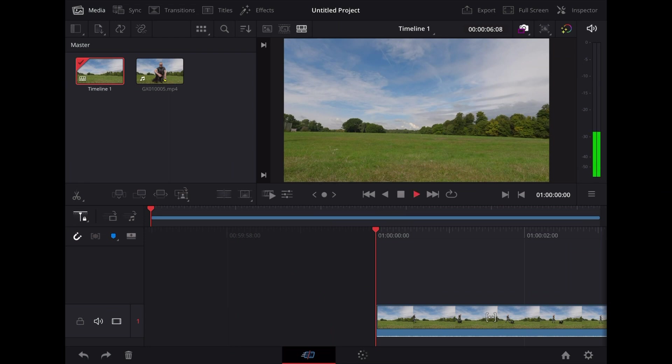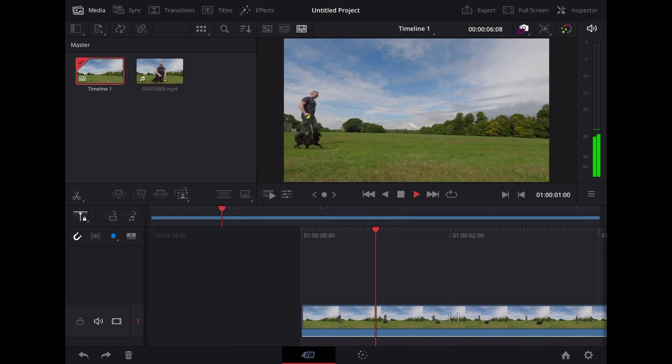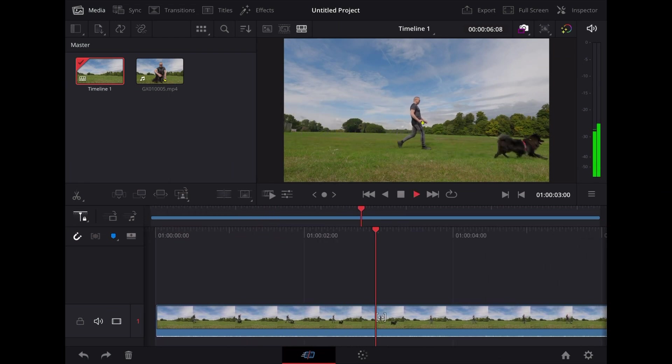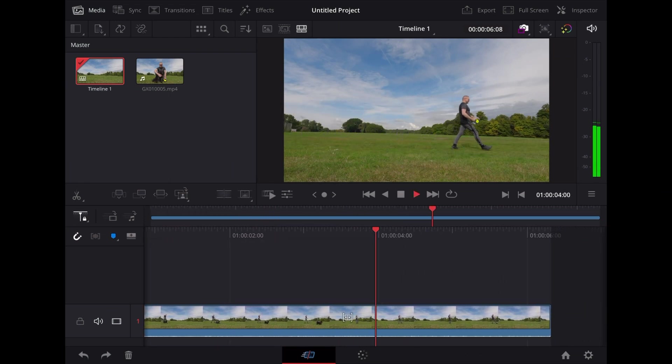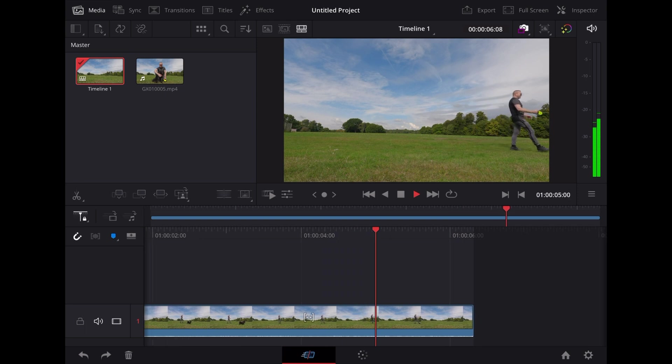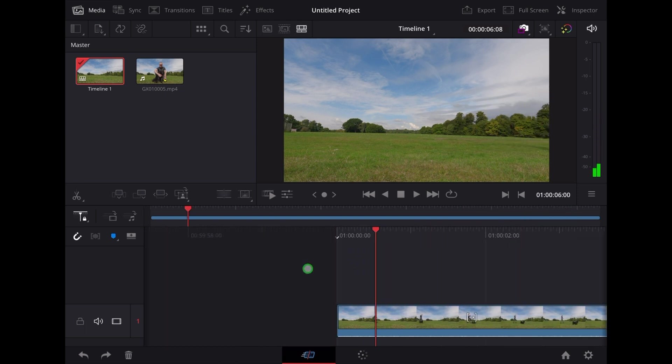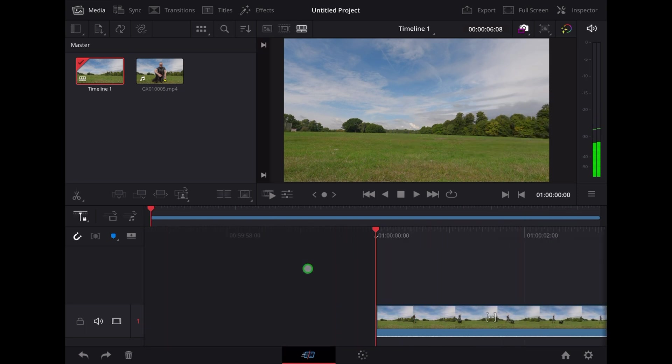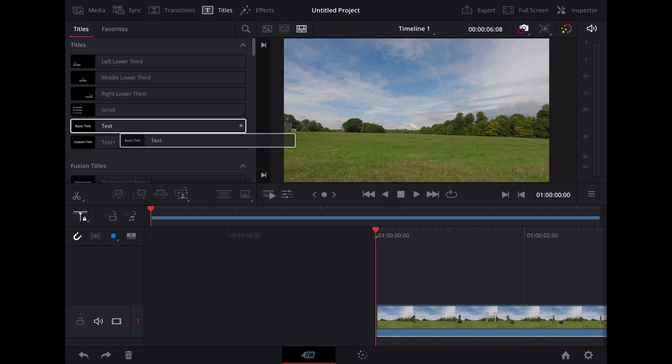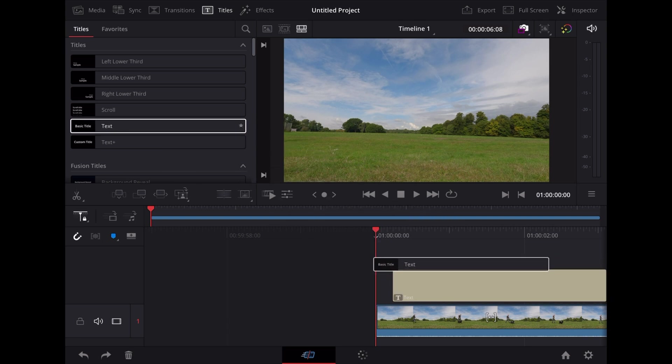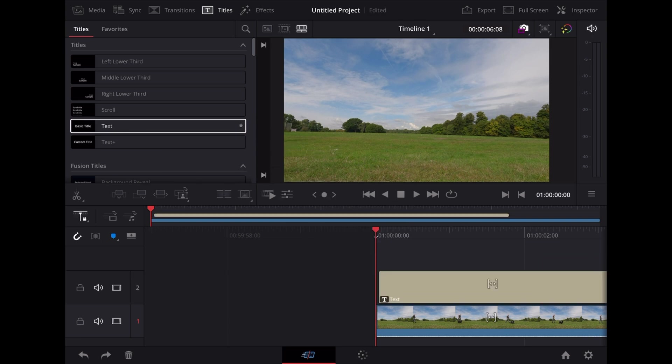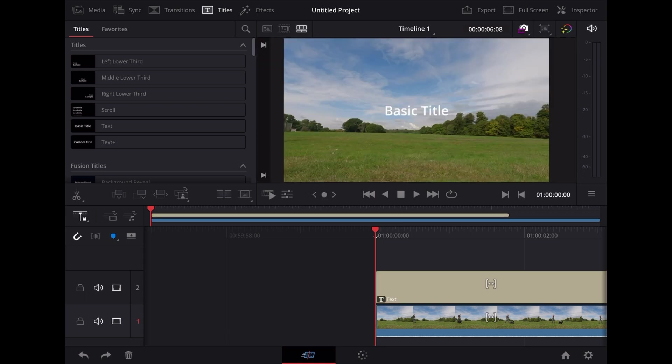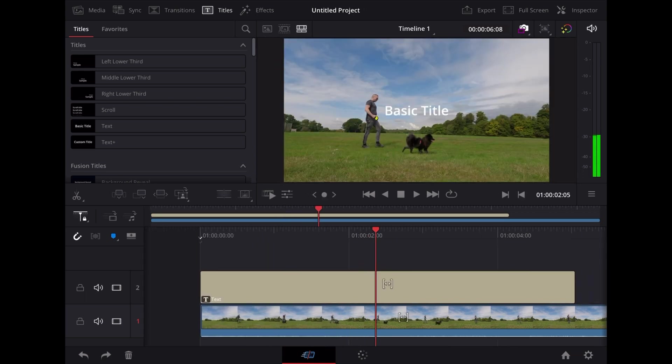So here we are in DaVinci Resolve on the iPad and we're going to start off with this clip of Luna and me walking past the camera. First we need to get some text over this so we're going to go up to titles. We're going to choose basic title and drag that over the top of our video clip. Stretch it out so it's the same length as that clip.